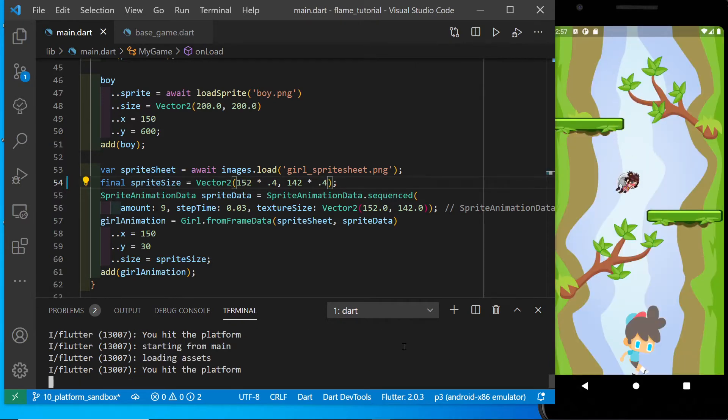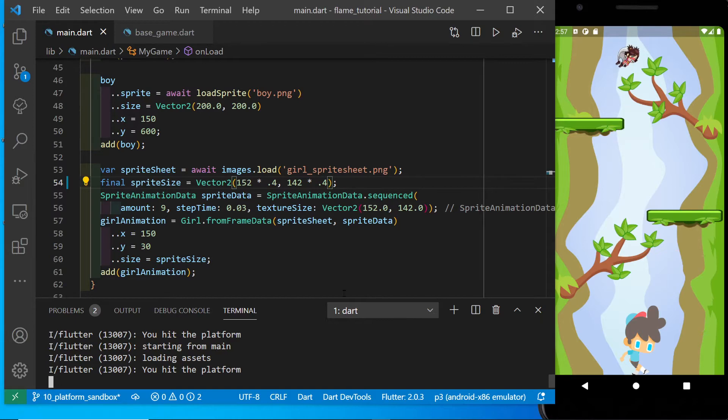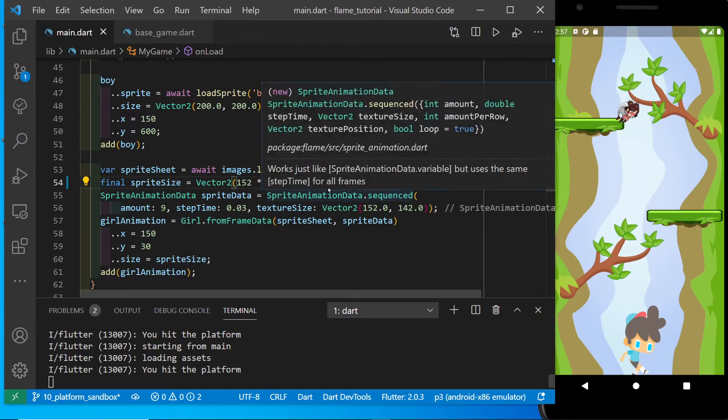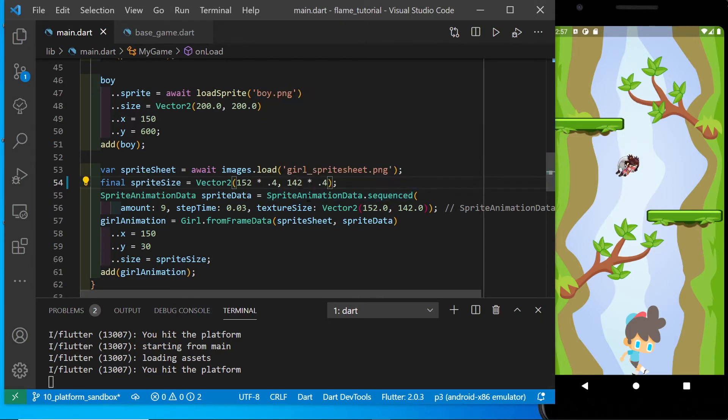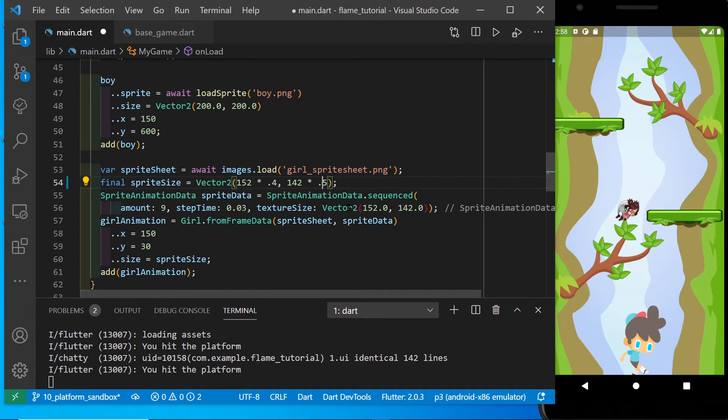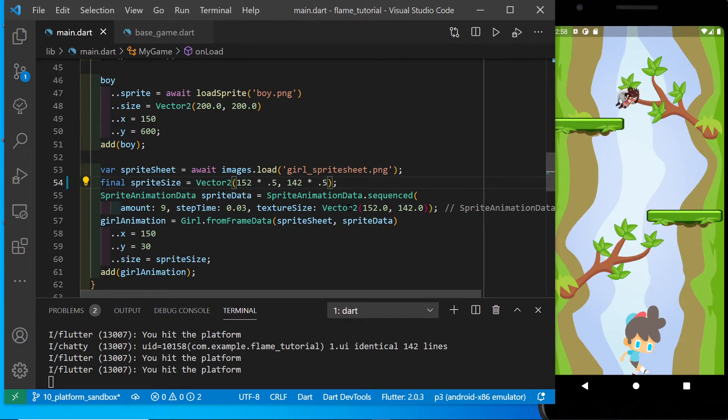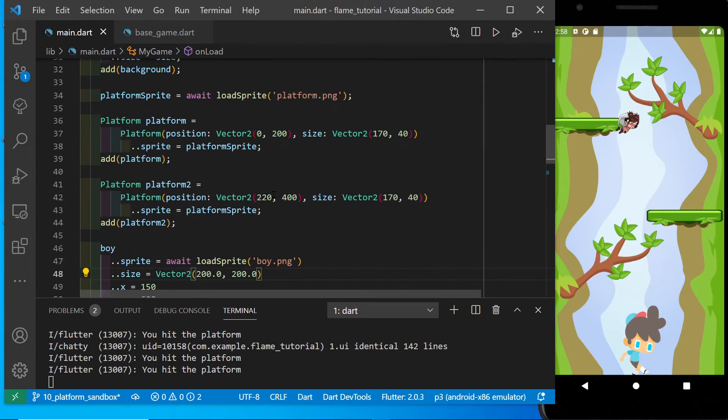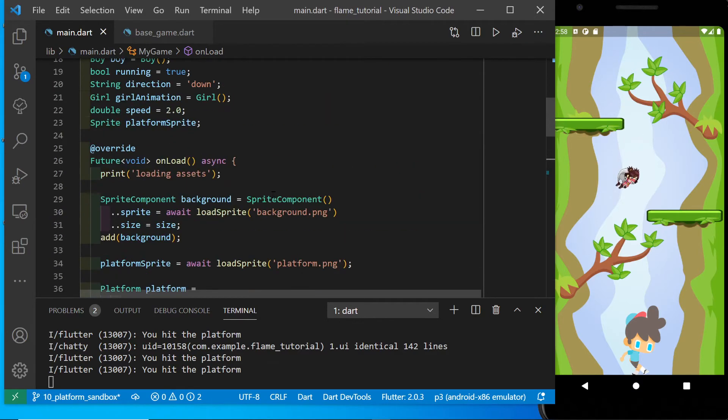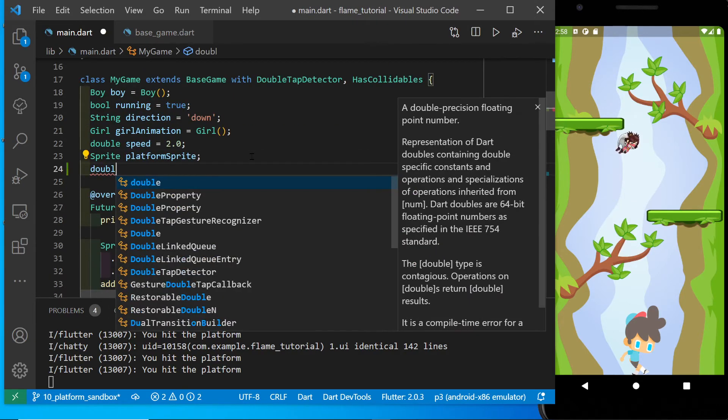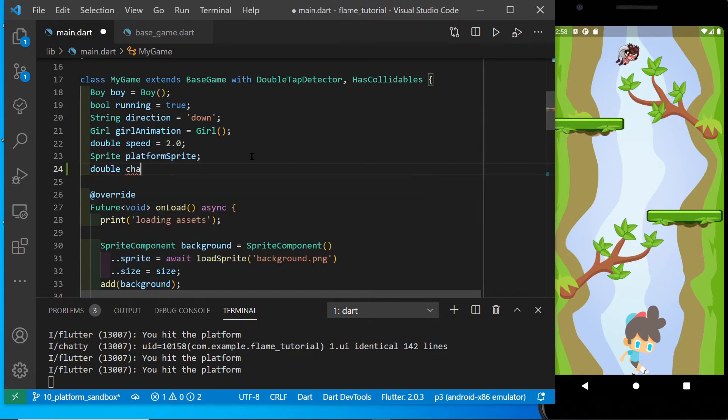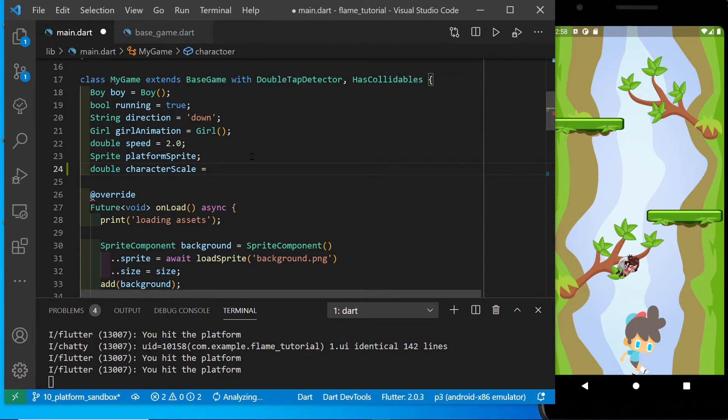Okay. Maybe kind of small. So I'm going to set up a separate variable for the scale of the character so we can more easily adjust both the boy and the girl.